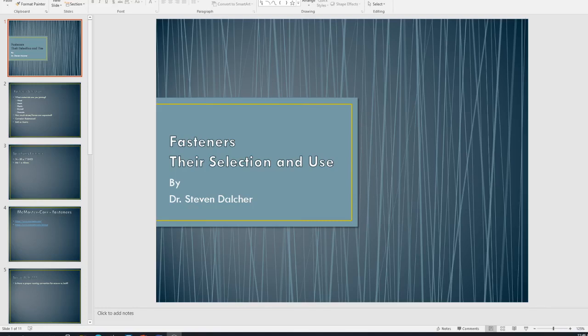This is the lecture on fasteners or selection and use as you can see from the screen. I shot this yesterday for the class and it just, it really was not a very good video. And so I'm going to do this and I'll upload a couple of pictures of some different things. And I hope this will be better.